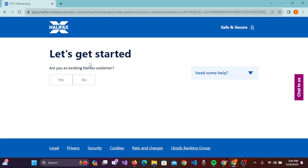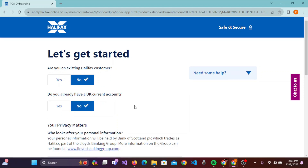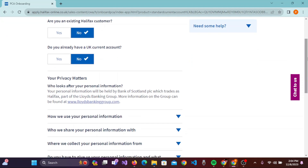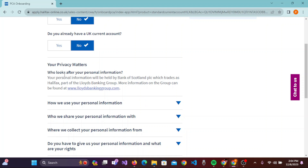To get started, you'll be asked: 'Are you an existing Halifax customer?' — click 'No'. Then: 'Do you already have a UK current account?' — click 'No'. Scroll down and you'll be given information on privacy: 'Your privacy matters — who looks after your personal information'.